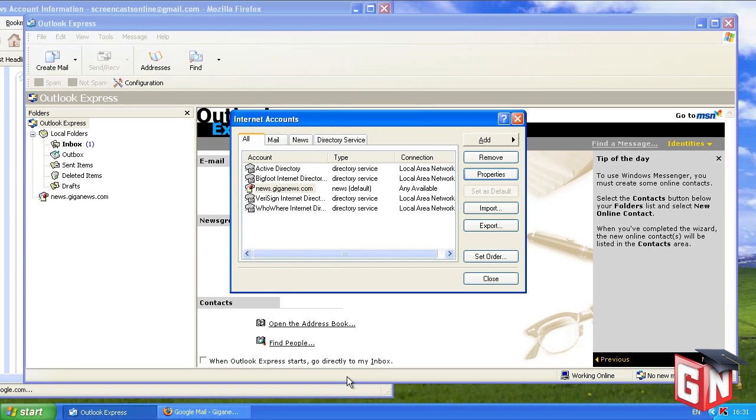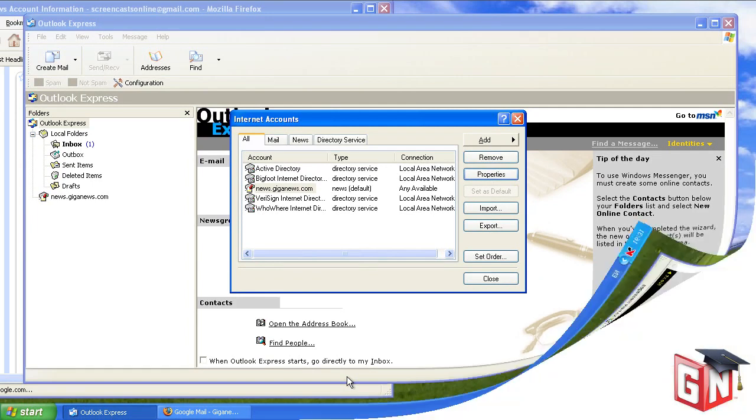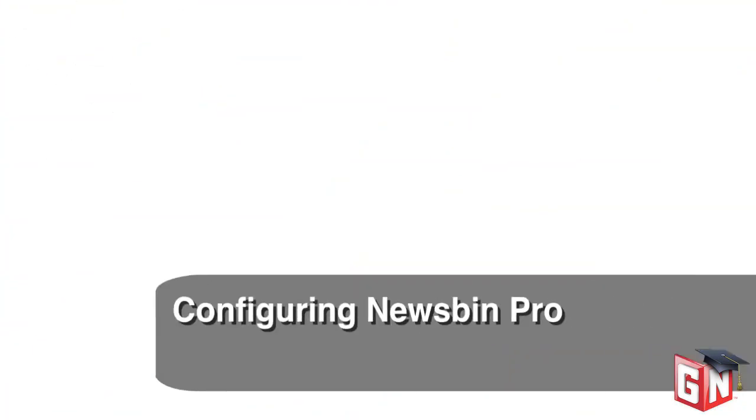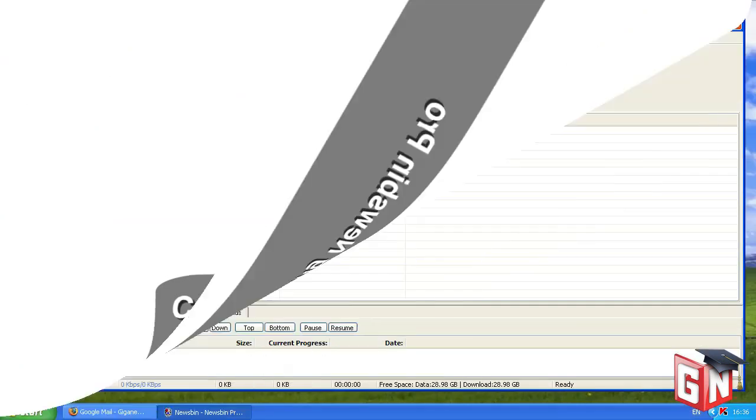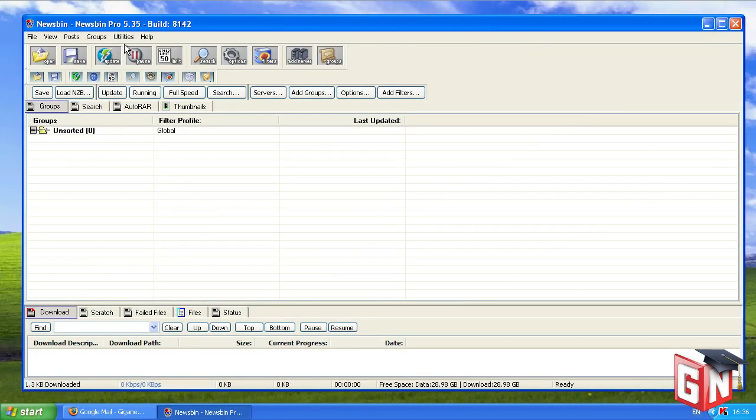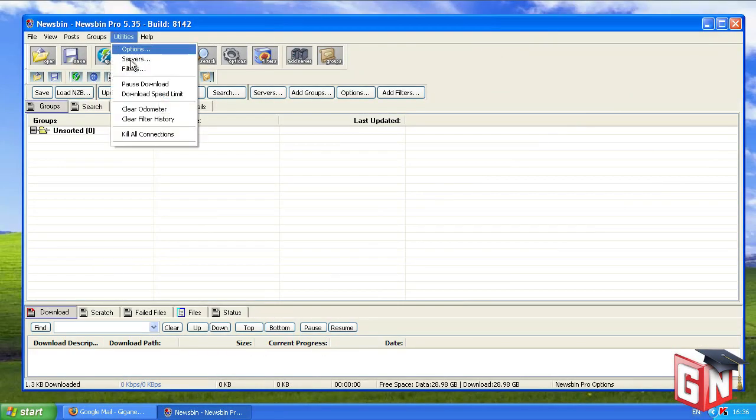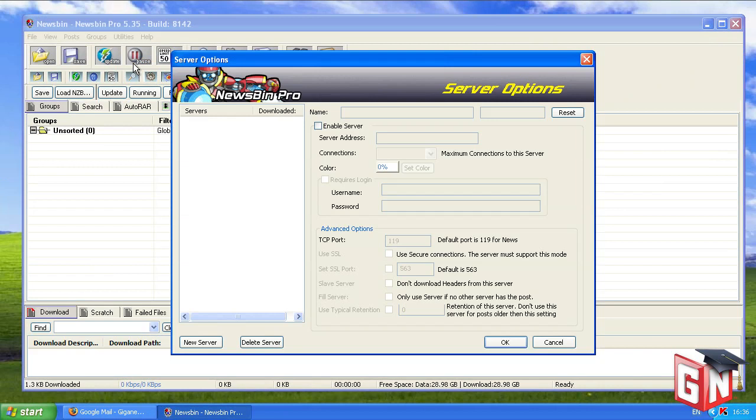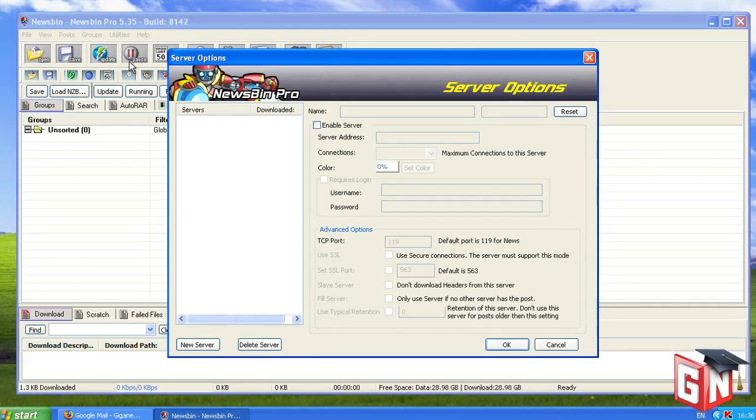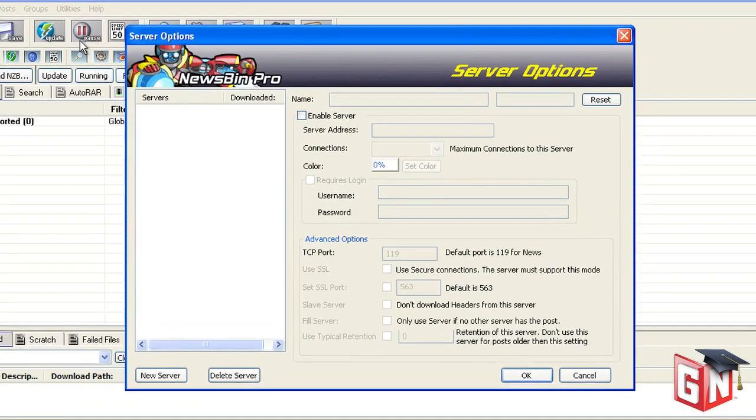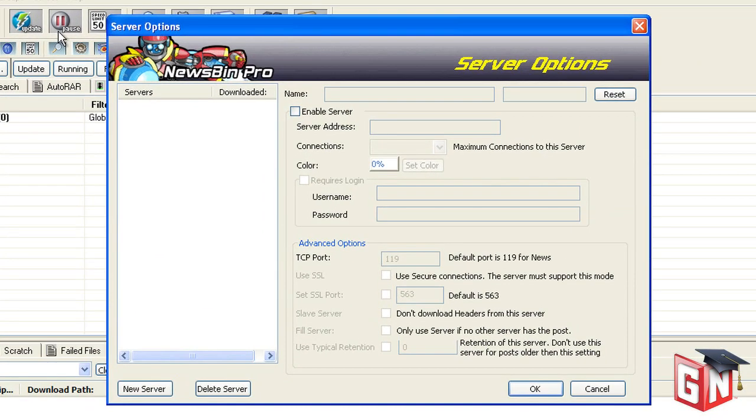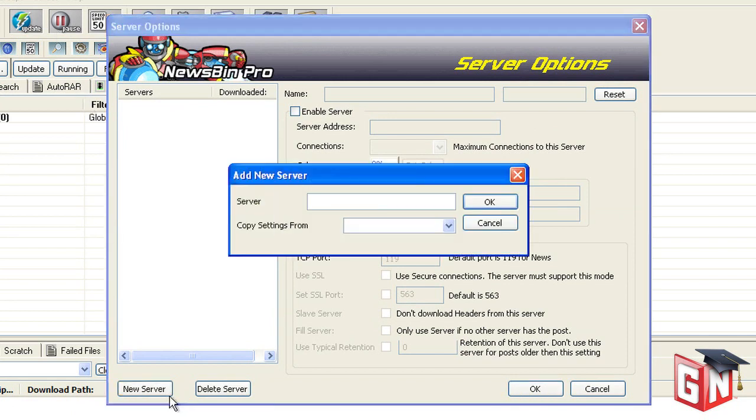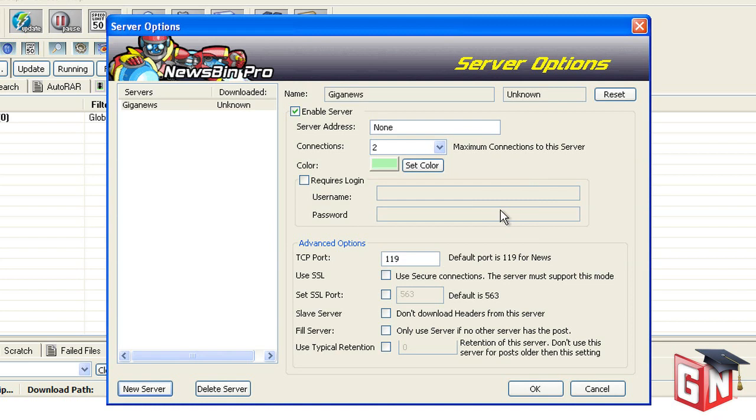Now let's walk through configuring NewsBin Pro to access Giganews' Usenet service. Open the Utilities menu and select Servers. A new window titled Server Options will open. In this window, click the New Server button. In the Add New Server window, enter a title for the server in the Server field. Giganews will be fine for now. Click OK.